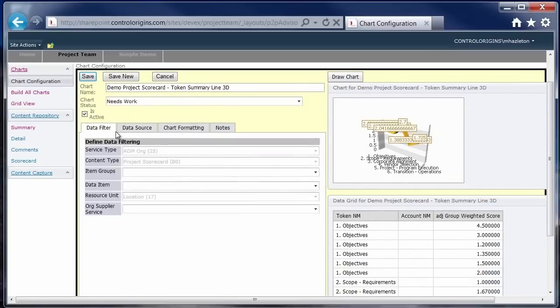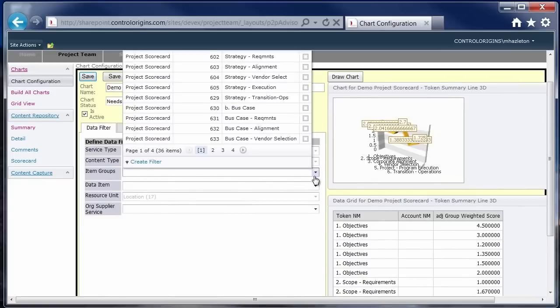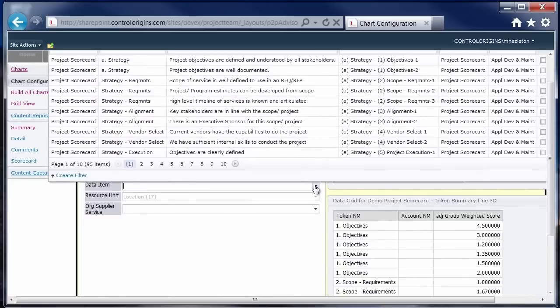The data filter. So based on the chart that you pick and the data source that you pick, we then have the ability to go in and narrow down the groups or the particular items that we want to capture to build a chart on.